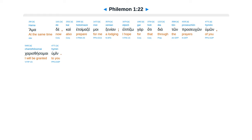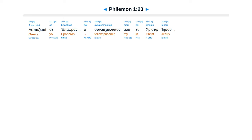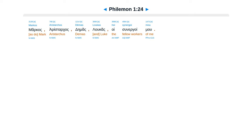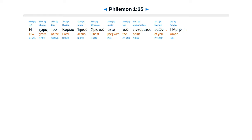Aspadzatai se epaphras ha sunaik malotas mu in cristo jesu. Marcas aristarchas, demas lucas, oisunergoemu. Hei karas tu kriu jesu kristu, metatu penumitas humon. Herbanhoemu.